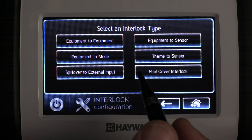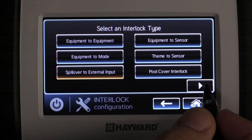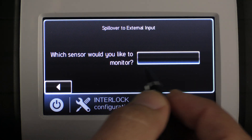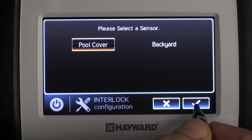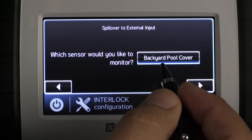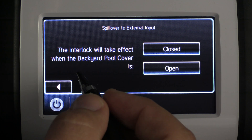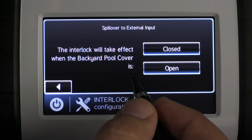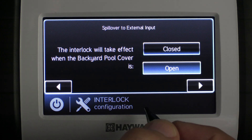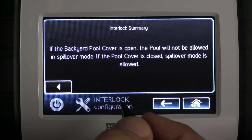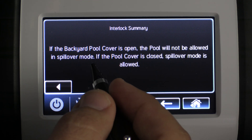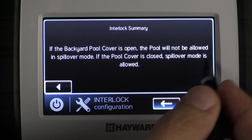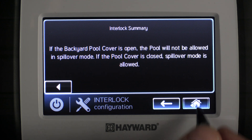The next interlock type is Spillover to External Input. We're going to select it and press the right arrow key. The sensor we'd like to monitor is our pool cover, so we select that and press check mark. It confirms our pool cover is selected and we press the right arrow key. The interlock will take effect when the backyard pool cover is — for this example — open, and we press the right arrow key. The interlock summary reads: if the backyard pool cover is open, the pool will not be allowed in spillover mode; if the pool cover is closed, spillover mode is allowed. We press the house to save.